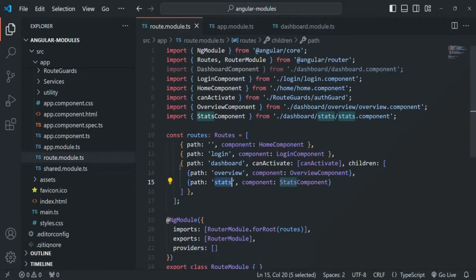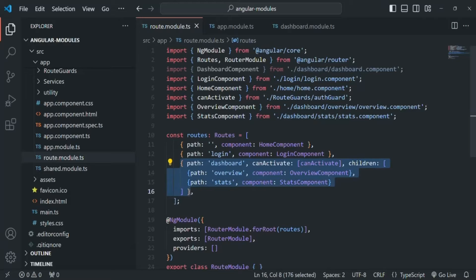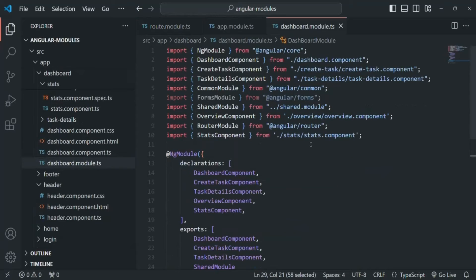These routes are related to the dashboard feature. So what we can do is we can move the dashboard related routes also into the dashboard module file because it is related to the dashboard feature. In this way, we will keep everything related to the dashboard feature in a single dashboard module, including routes.